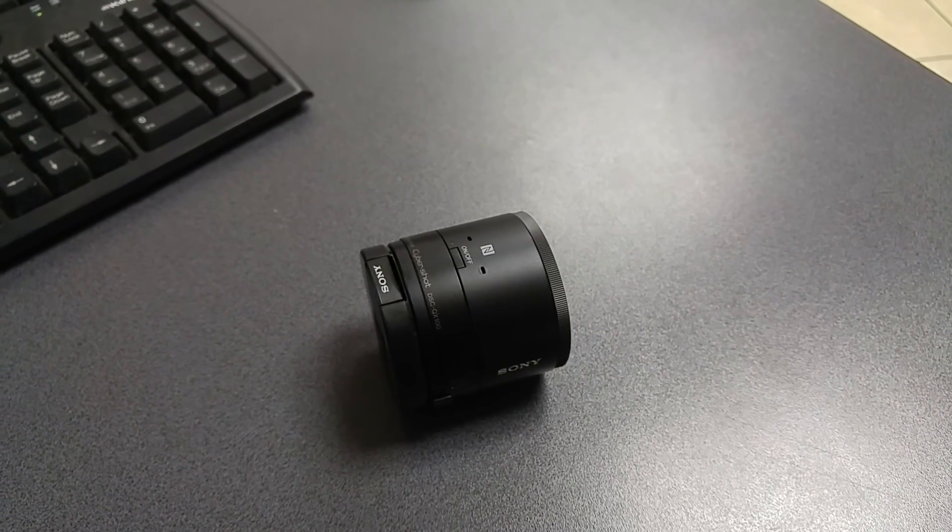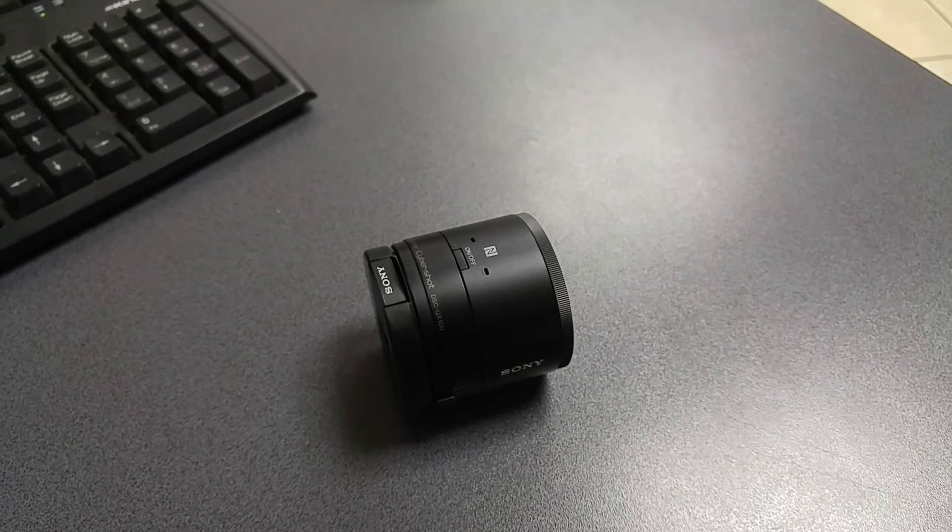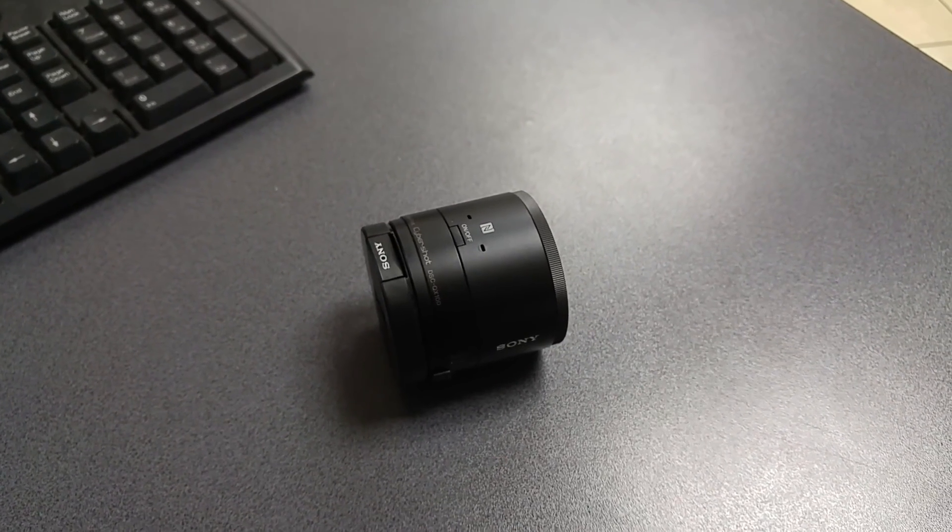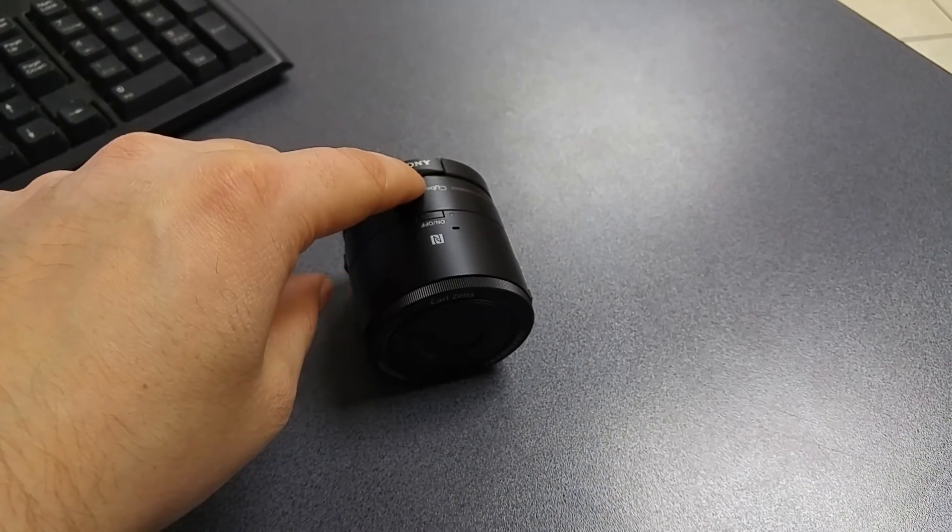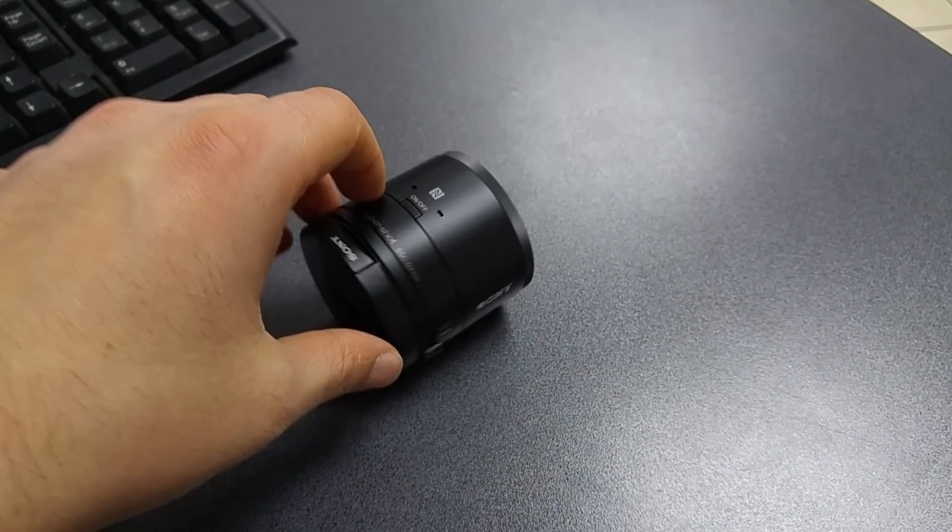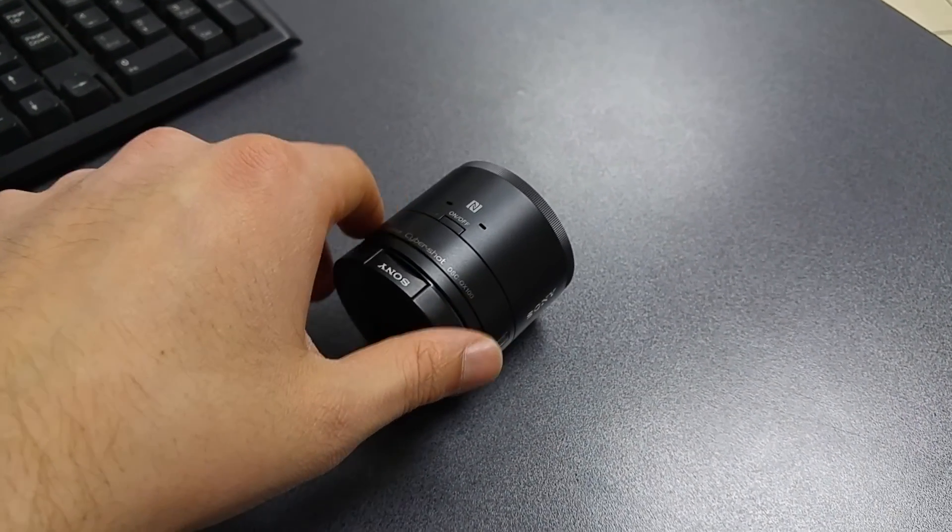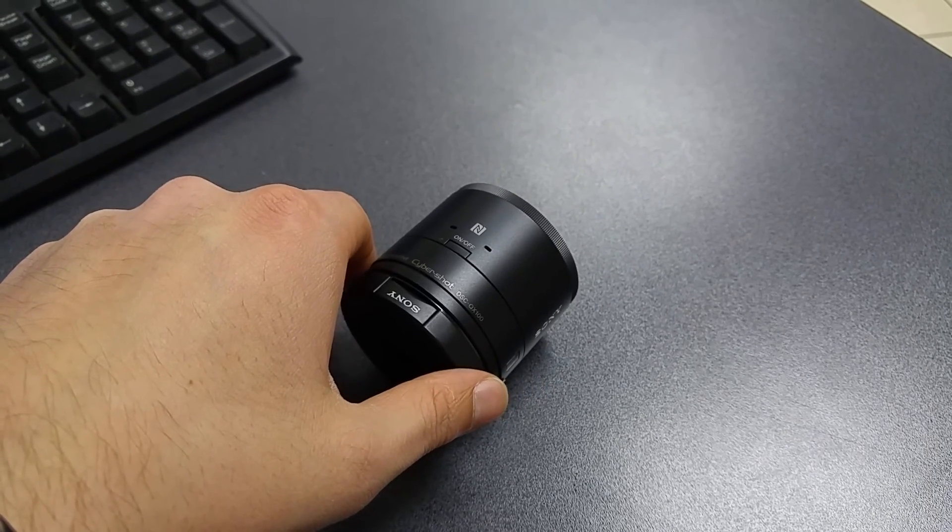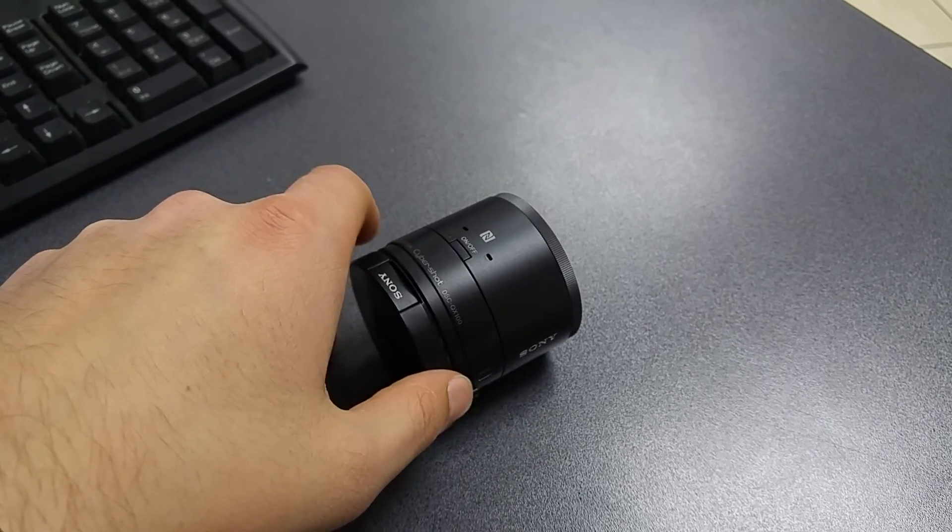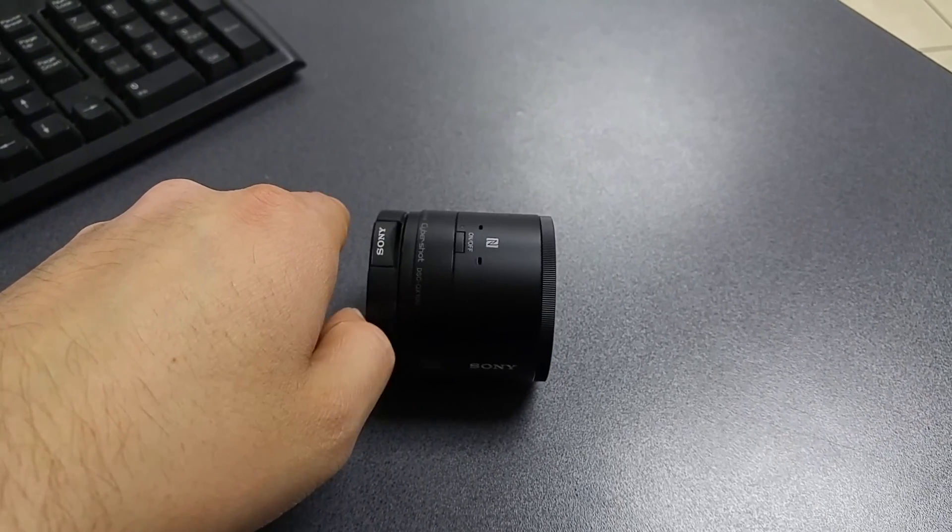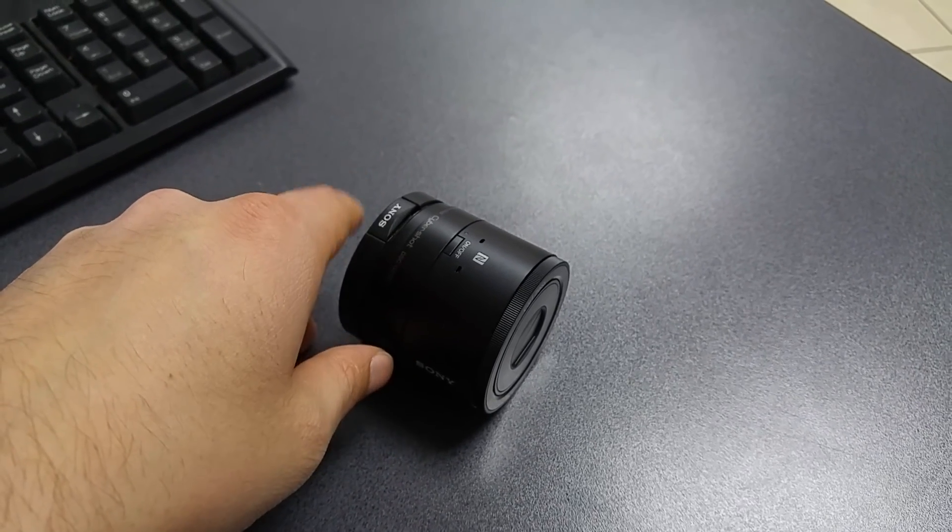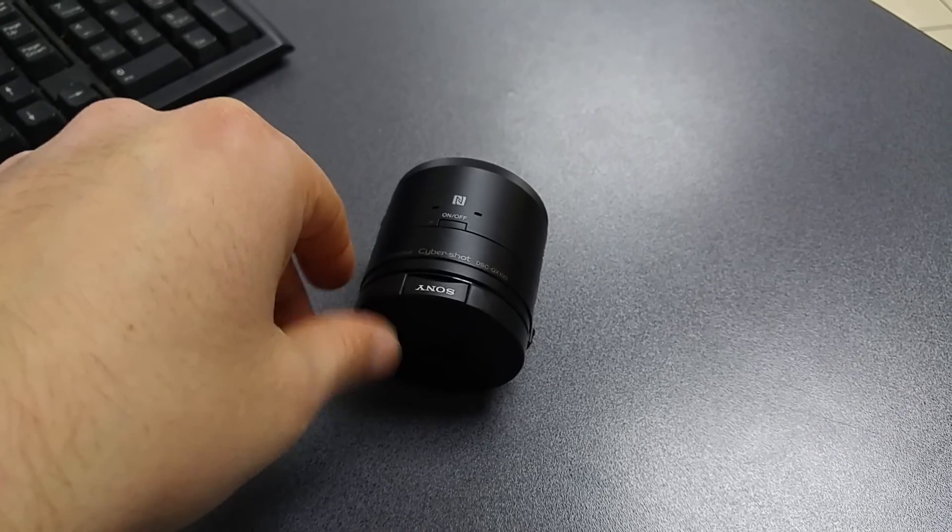The QX10 had a 2/3 inch sensor, this one has a 1 inch sensor size. And the aperture on the QX100 is 1.8, so what this means is you're gonna get some really great shots in low light, you're gonna get some really awesome shots indoors and also especially outdoors in normal daylight.